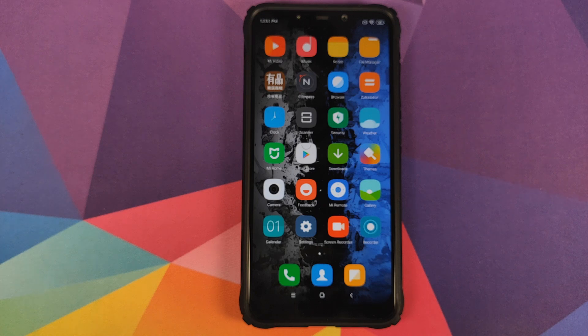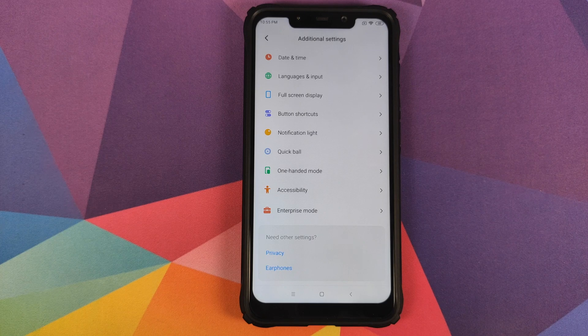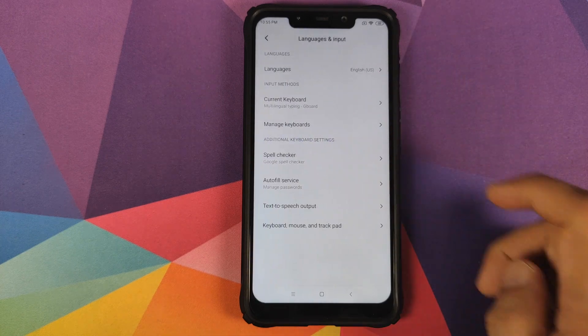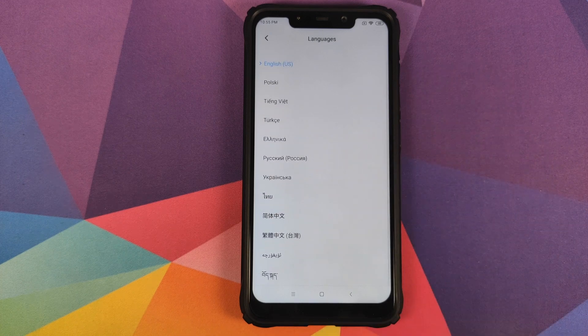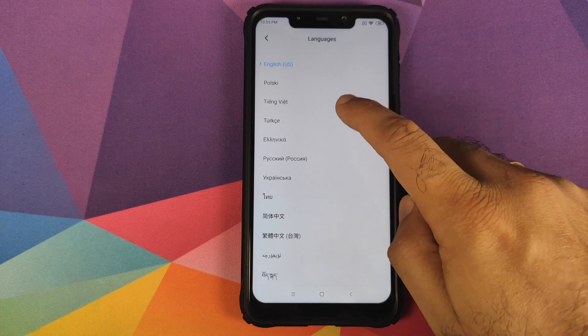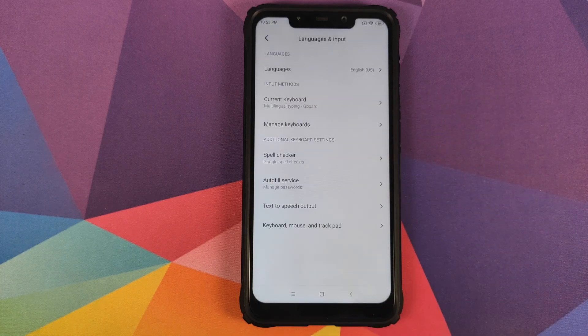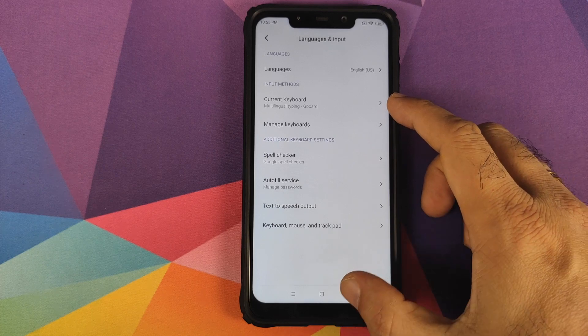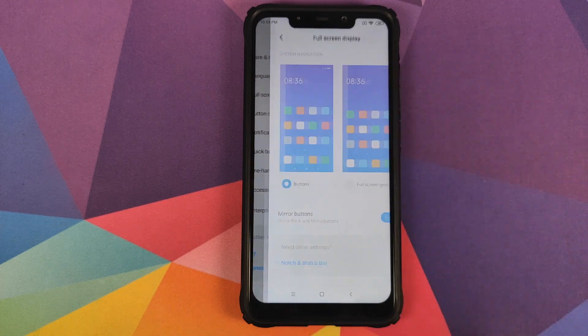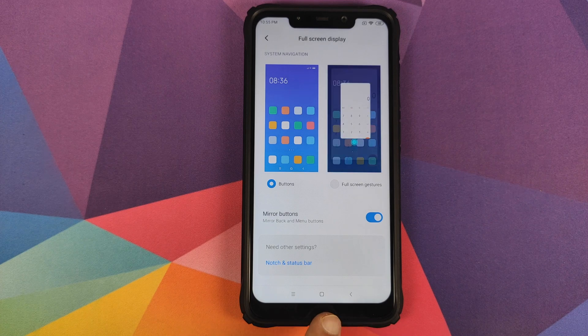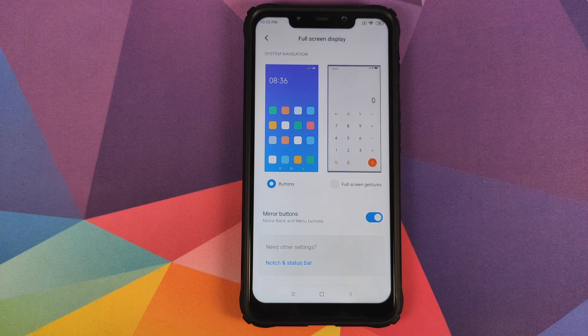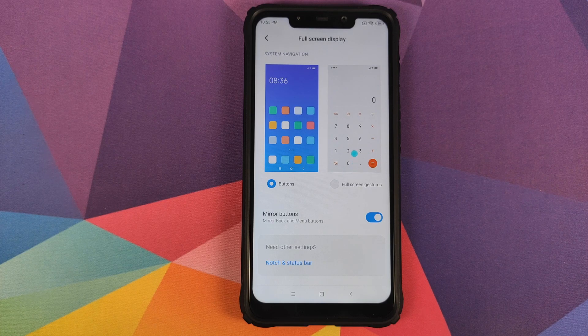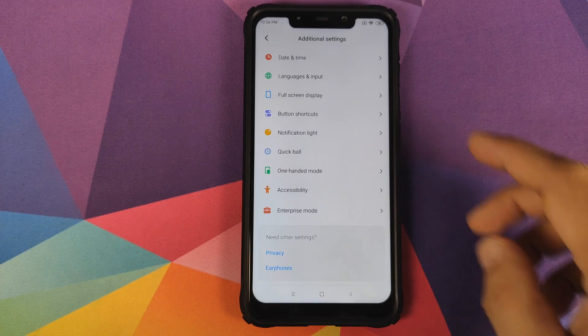In Additional Settings, you have customizations for date and time, language and input. These are the languages baked into MassacROM. There's an application that will let you add more languages. You have Gboard baked into this ROM. In Full Screen Display, you can choose between the old school navigation bar which I'm using, or Xiaomi's full screen gestures. You do not have access to Android 10 gestures on this build.